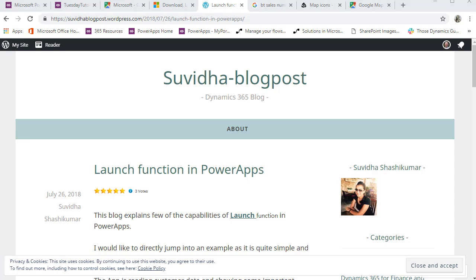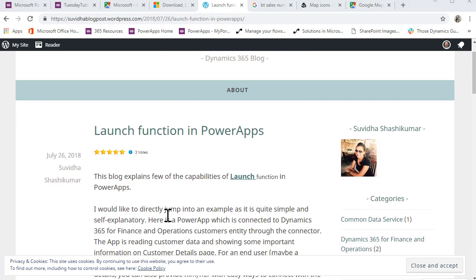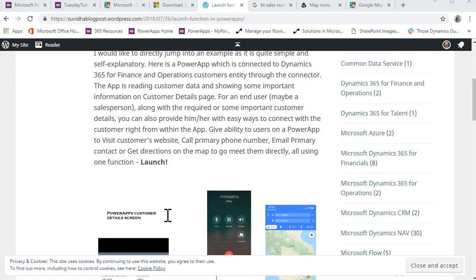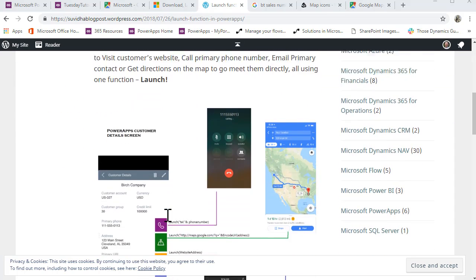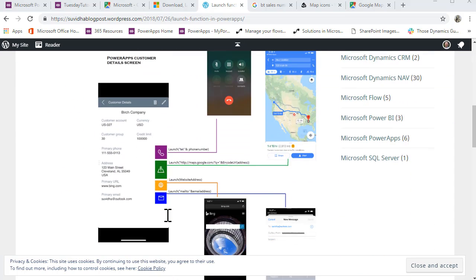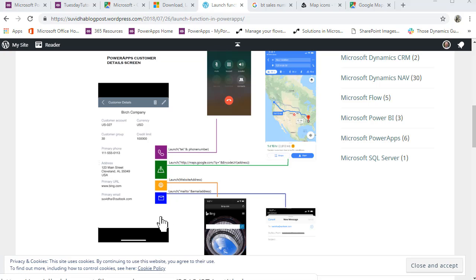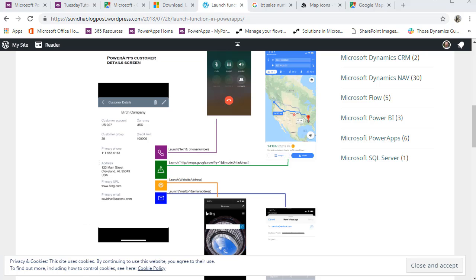Quick shout out to Suvidya who put together a nice little post on this, so I guess mine is in support of what she's done here. By all means jump into that if that helps you out. We're going to now move over to Power Apps.